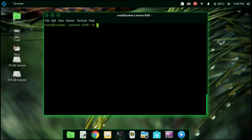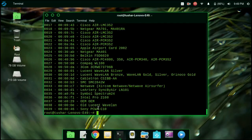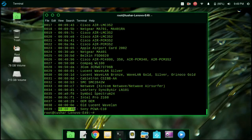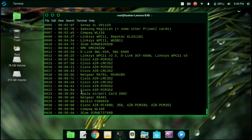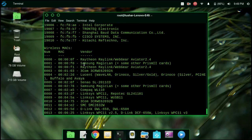Now we are going to see some vendors and their vendor bits. Type the command macchanger -l. You can see that the left side contains the vendor bits and on the right these are the vendors.